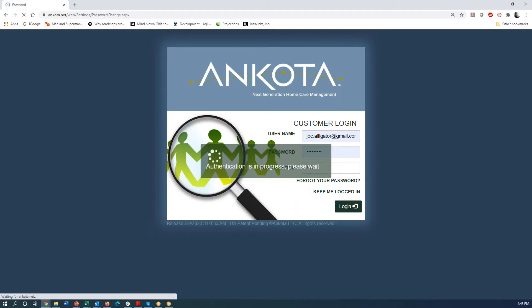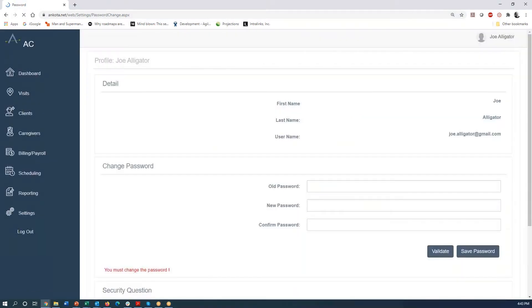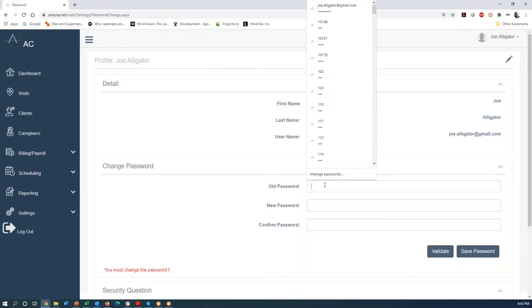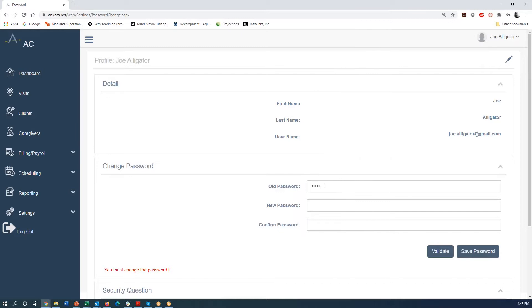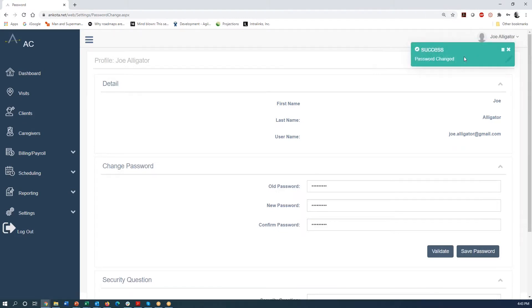So then once you log in, the first thing the system is going to make you do is change your password. So I am doing that now. Your password is going to say your password has changed. Then you're good to go.